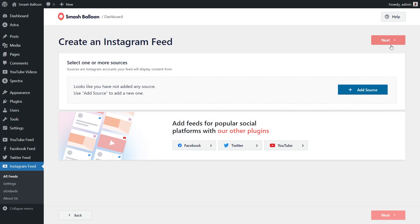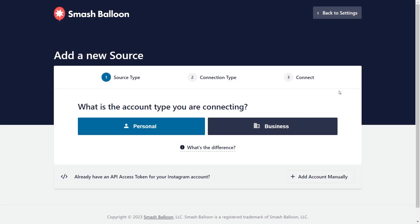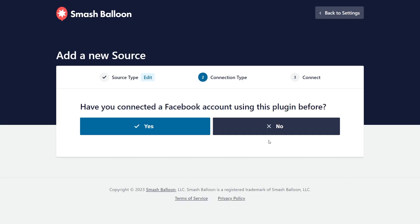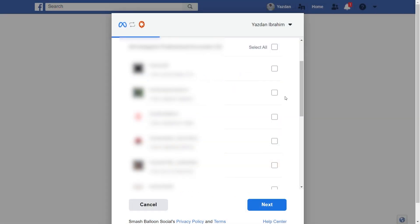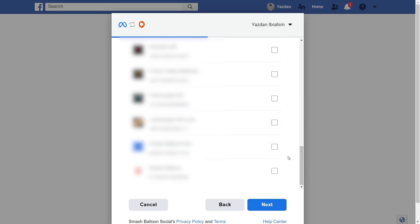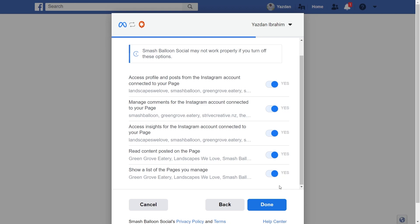Now we'll have to add the source for our Instagram feed. Go click on add source. Here you'll have to select the option that corresponds with your Instagram account. The account we want to display is a business account, so I'm going to click on business. Now it's asking if we've connected a Facebook account using the plugin before — I'm going to click on no. Then I'm going to click on connect with Facebook. This will take you to Facebook, where you should see all the Instagram accounts associated with your Facebook account. Select the one you want to display and click on next. Then we'll also have to select the Facebook page associated with that Instagram account. Select it and click next. It's asking us for permission to connect Smash Balloon with our Instagram and Facebook accounts — all it's doing is viewing the information it needs to display our feed, but it won't make any changes or posts on our behalf, so it's completely safe. Go click on done and click on okay.